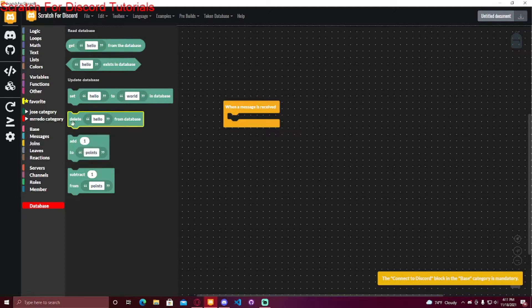Delete—you can delete something from the database. And set is to change the value of something in the database. It's also used to create something in the database.